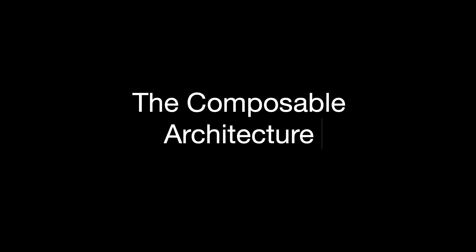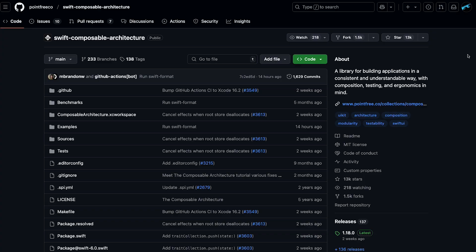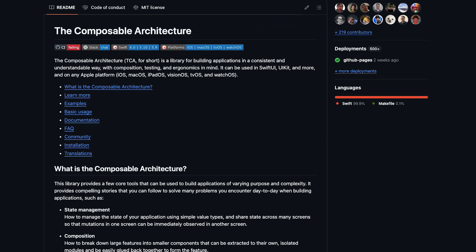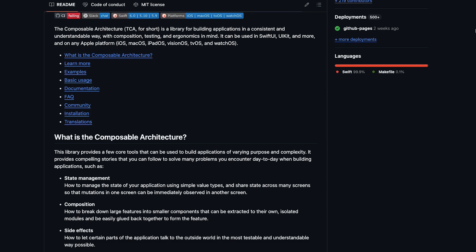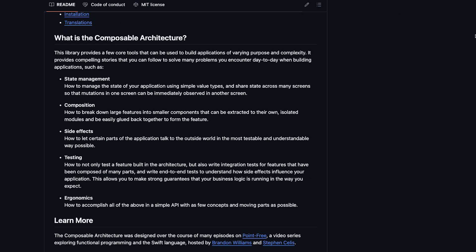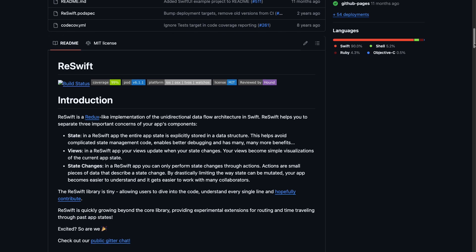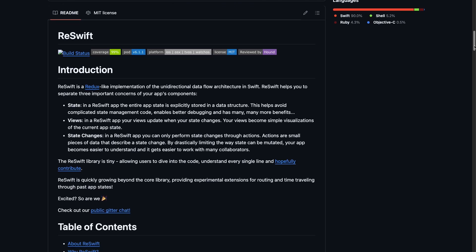The composable architecture, often abbreviated as TCA, takes its inspiration from Redux and functional programming principles. It was adapted for Swift by the team at Point-Free. Actually, it's not the only Redux adaptation. There are others, for instance, ReSwift, which is also popular.